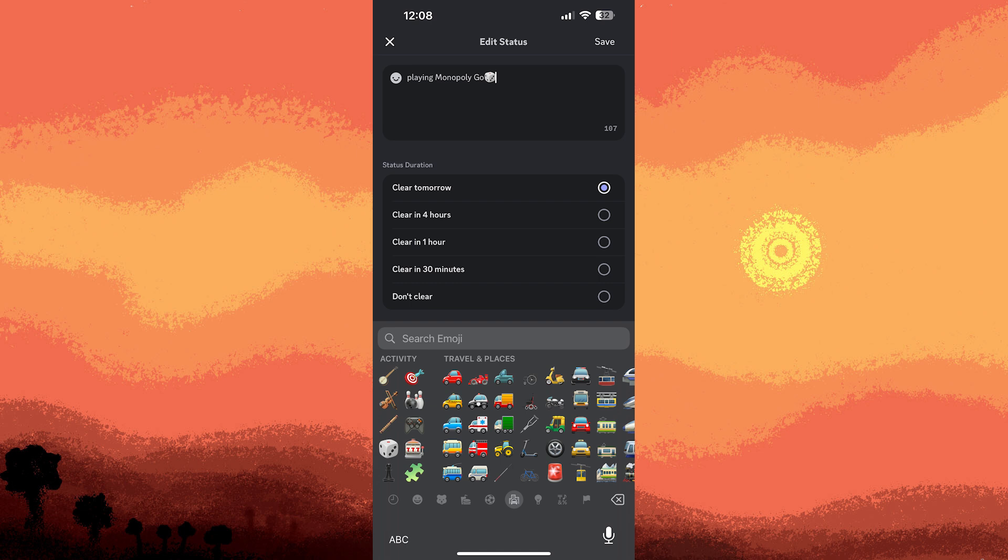Choose how long you want the status to last. For example, don't clear, clear after 4 hours, clear after 1 day.